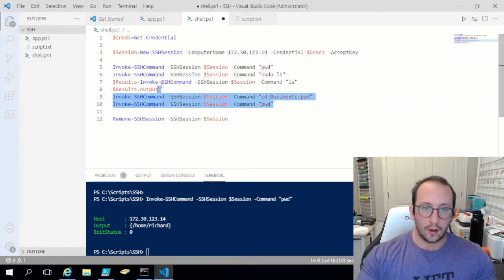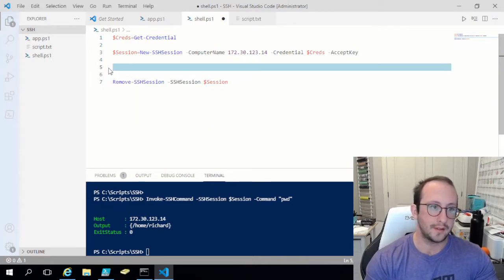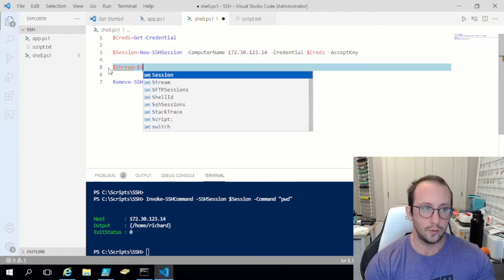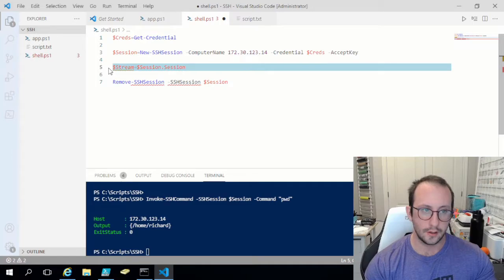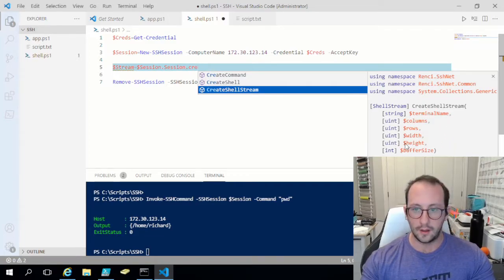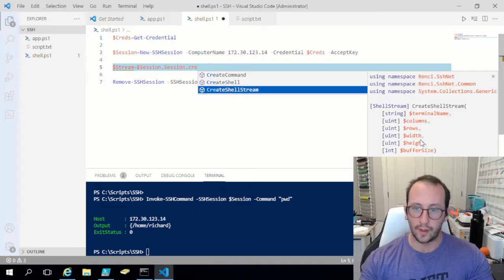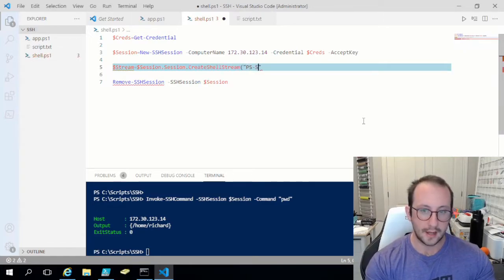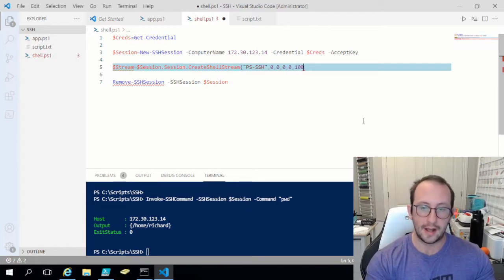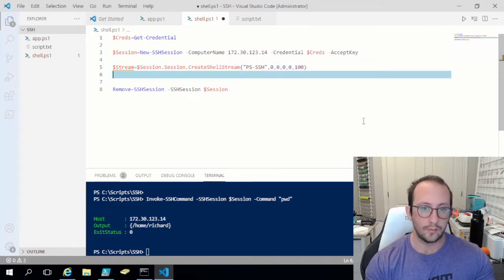So let's create our stream and our persistent shell. We create a variable called stream and make it equal to session.Session.CreateShellStream. In Visual Studio Code you'll see the parameters on the right-hand side: terminal name, columns, rows, width, height, and buffer size. For terminal name I'm putting ps-ssh for PowerShell SSH, then 0, 0, 0, 0 for columns, rows, height, and width, and the buffer size at 100 — I find this works well without any issues.